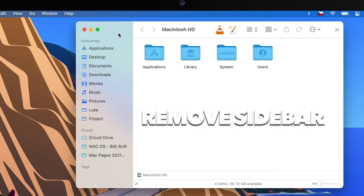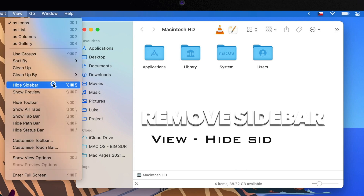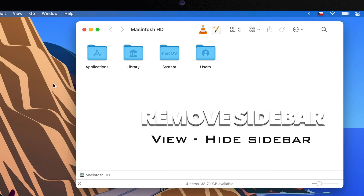If you don't want to use the sidebar at all, you can easily hide it by going to the View menu and selecting Hide Sidebar, or use the keyboard shortcut Option+Command+S.